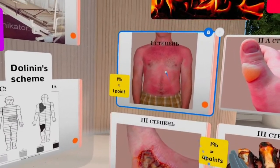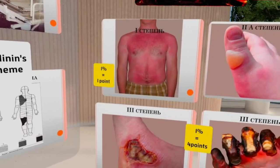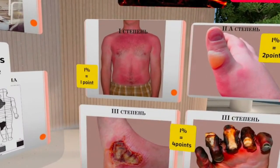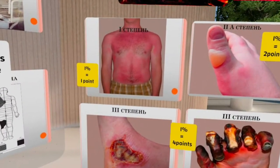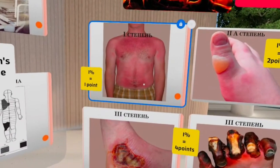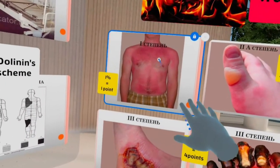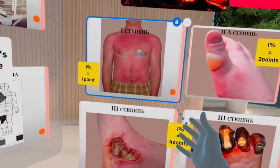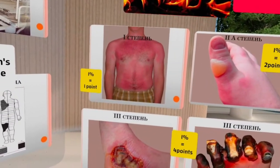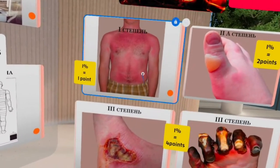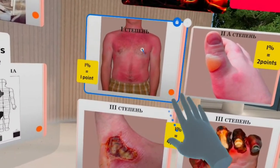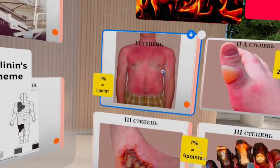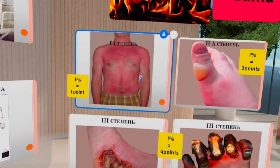First degree is associated with superficial burn — trauma of the superficial layers of the skin, mostly the epidermal layer. The affected area is red, painful, and dry. The pain is mild, not severe, with no blisters. Healing for this stage takes approximately one week.